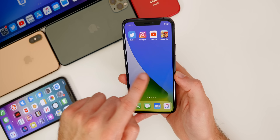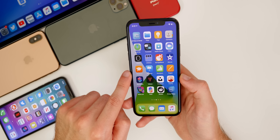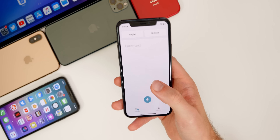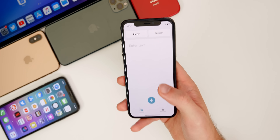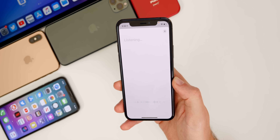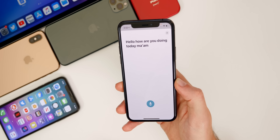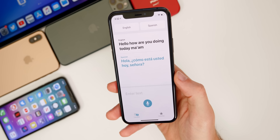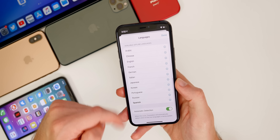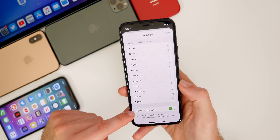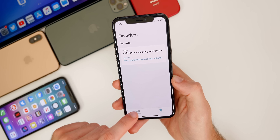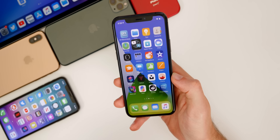iOS 14 includes a brand new Translate app that translates text either by typing or by voice in real time. You can say something in English — like 'Hello, how are you doing today, ma'am?' — and it immediately shows the Spanish translation. You can change the languages, download certain ones for offline use, enable automatic language detection, and view recents and favorites.